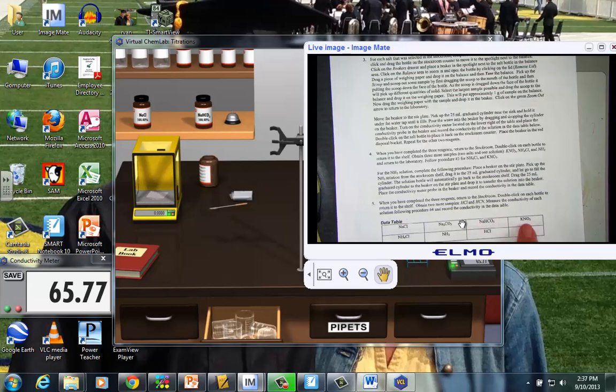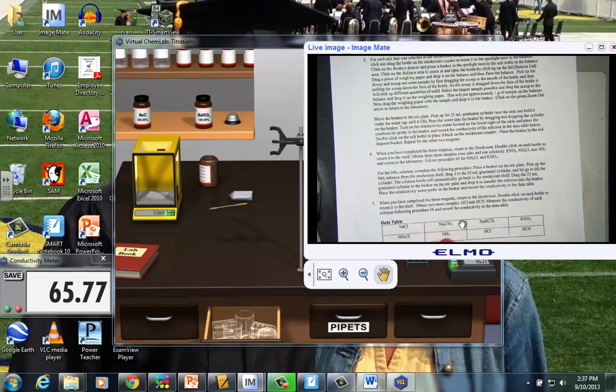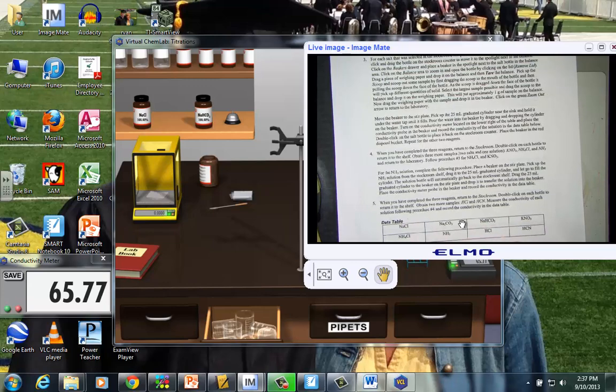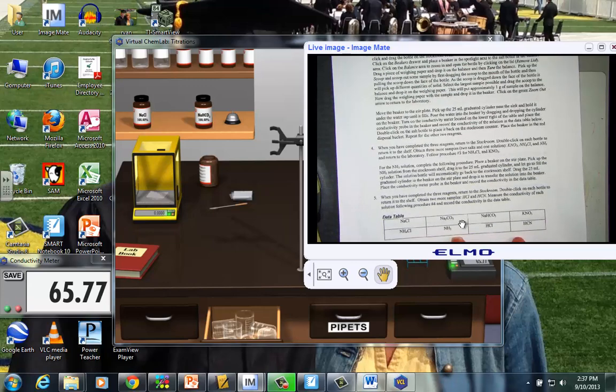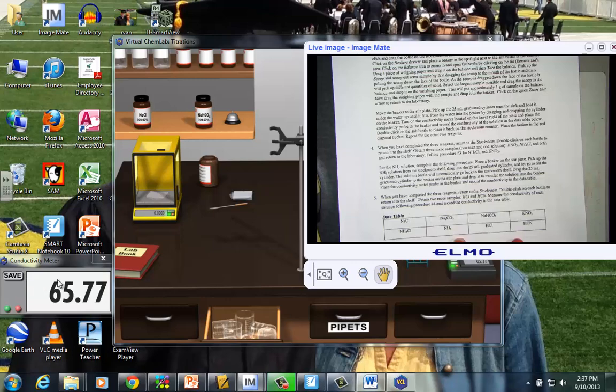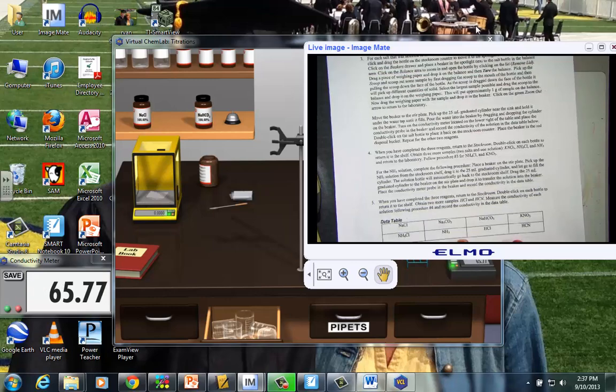And again that's the number that I'll record in this section for Na2CO3. We do this over and over testing each one of these compounds. There will be a total of 8 trials you're testing with the conductivity meter. And just simply recording the value.